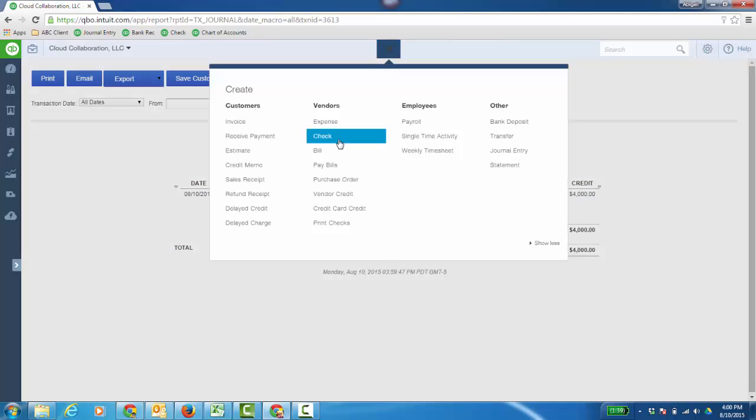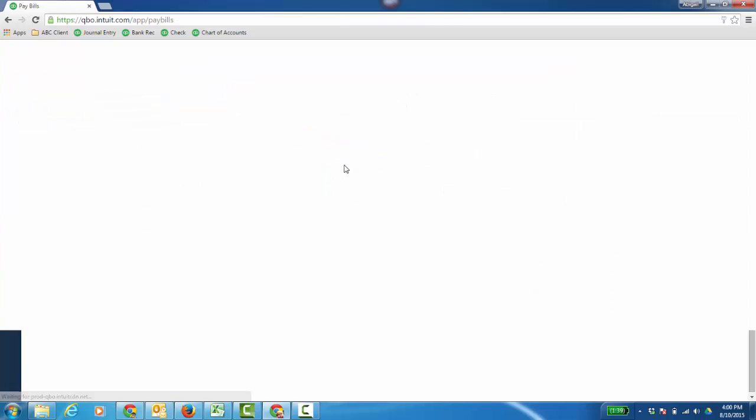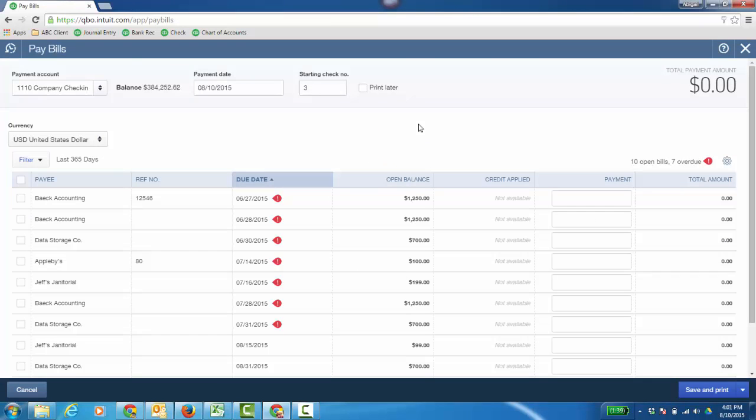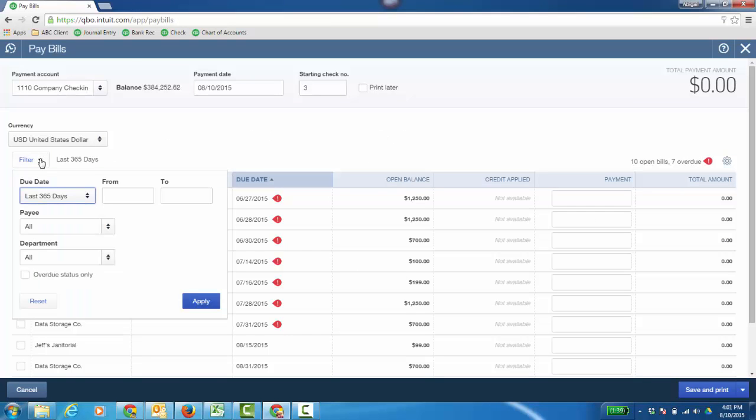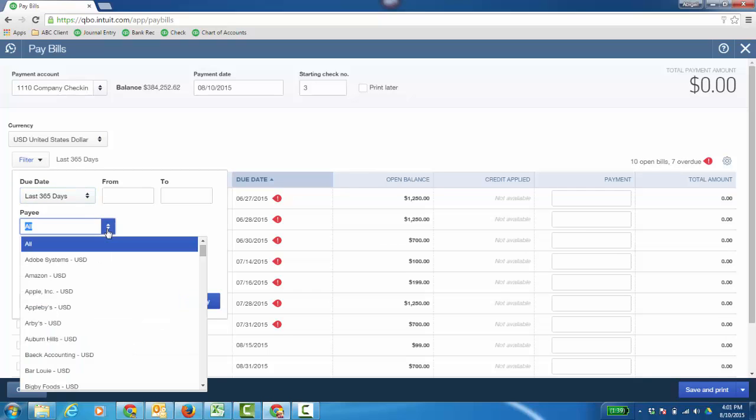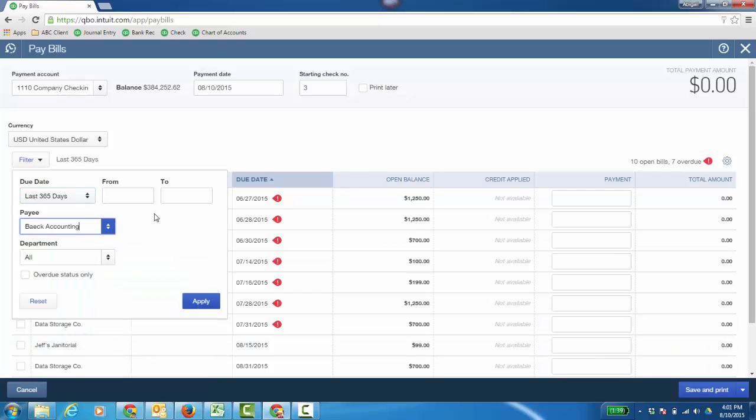So now I can go pay the bill. Under Vendor, Pay Bills. So I can pay multiple bills here, and I can even filter by a different date range, and then look at just some particular payees. In this case, we'll look at Bake Accounting.